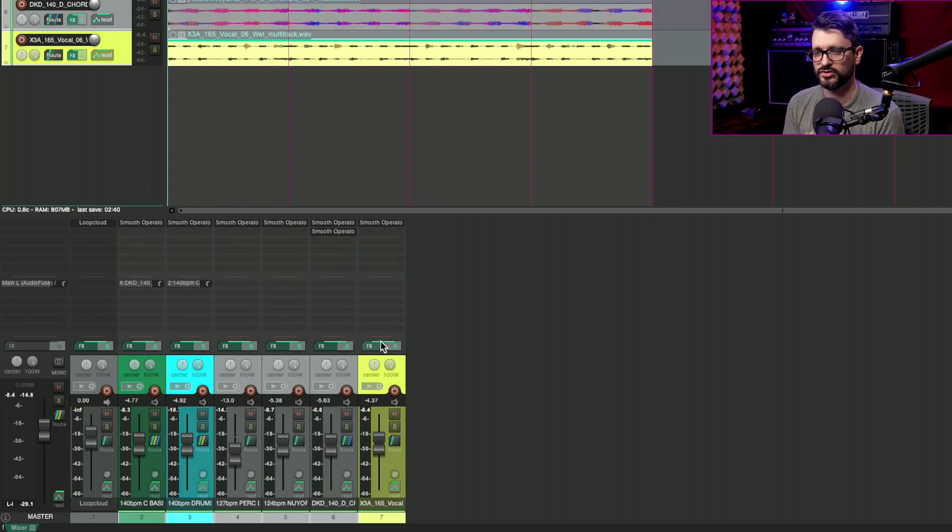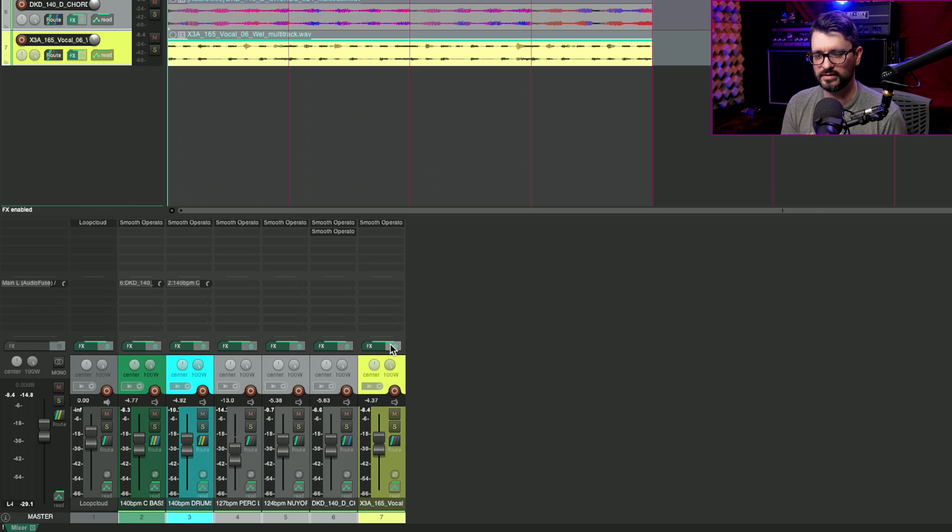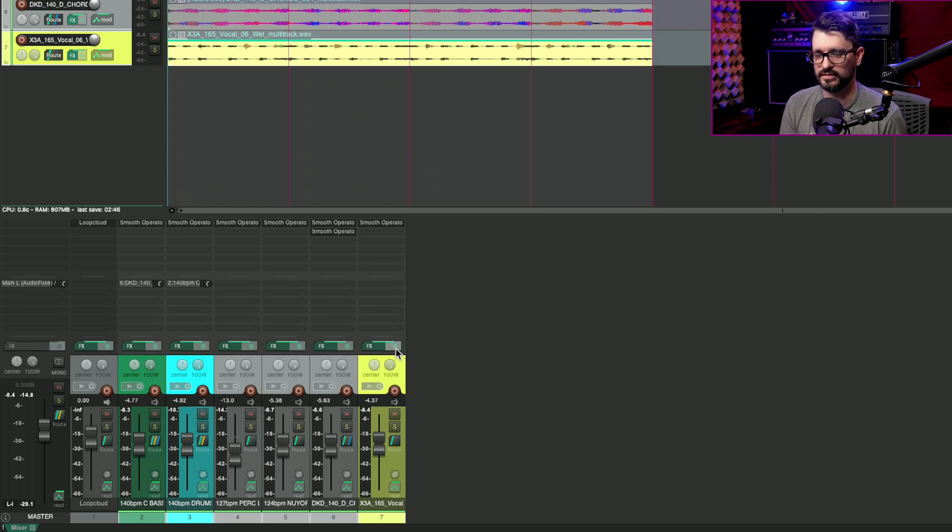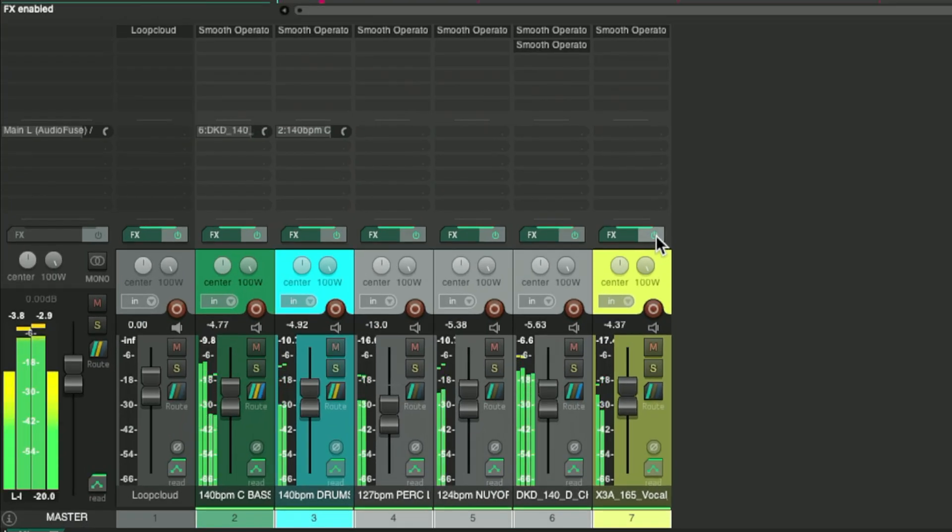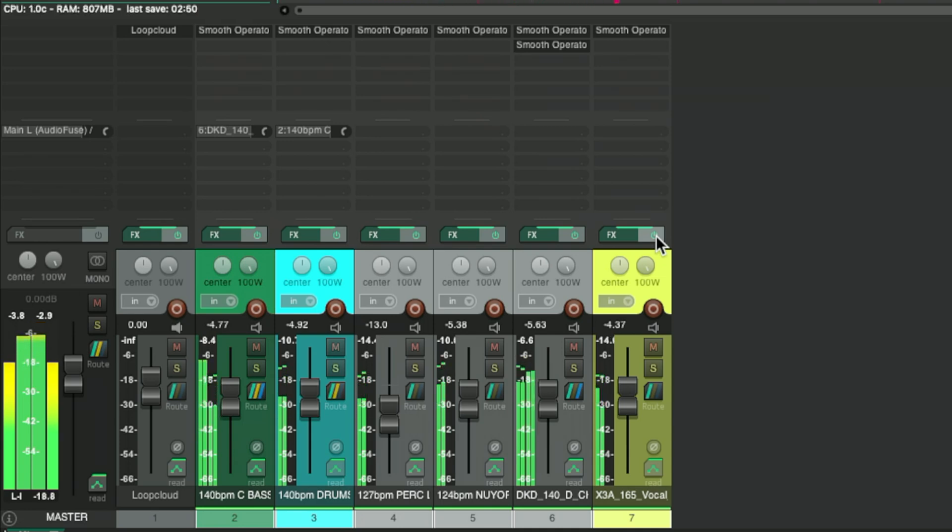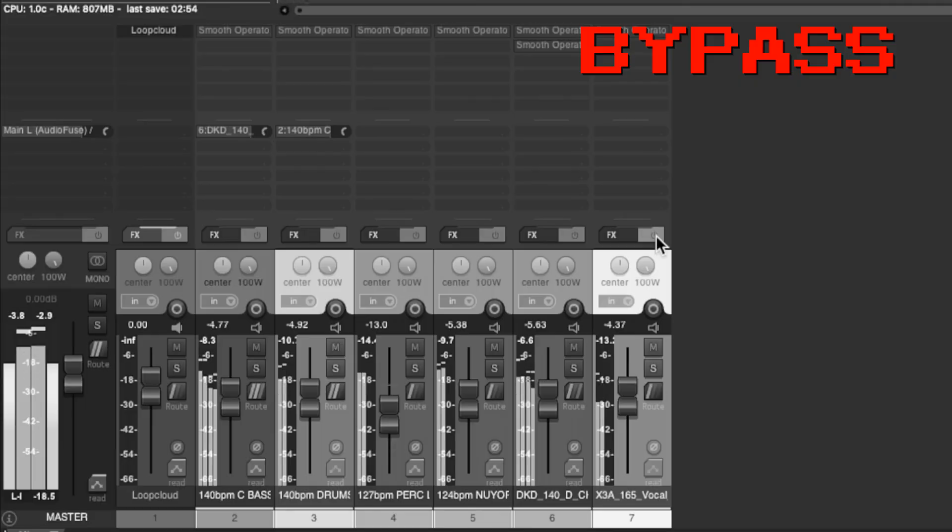So I'm going to play this once through all together, and then I'm going to turn off all the processing so you can hear what sort of A-B difference this does.